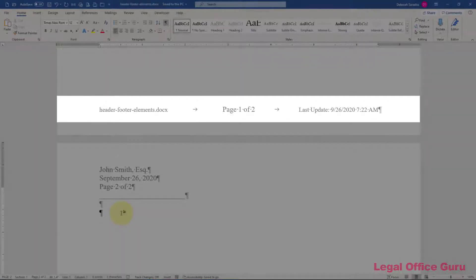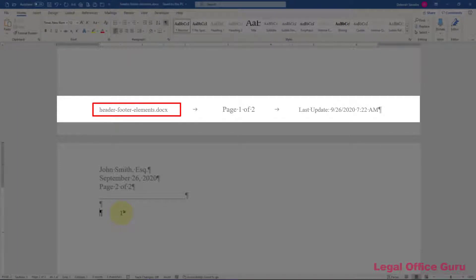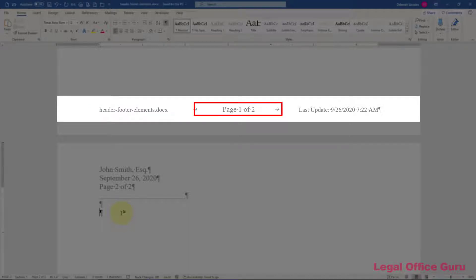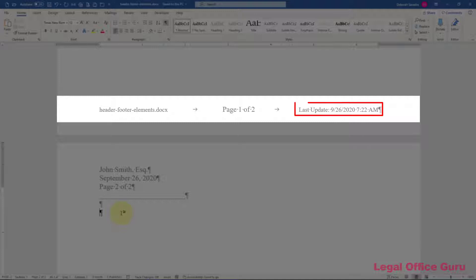The specific header and footer element I want to demonstrate in this video has three parts: the document name and/or path on the left, a page X of Y page numbering scheme in the middle, and a last update date-time stamp on the right. I'll show you how to embed these elements as self-updating fields, then save the entire header/footer element as a quick part so you can access it from the Insert tab in any document.